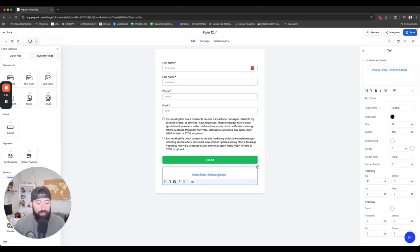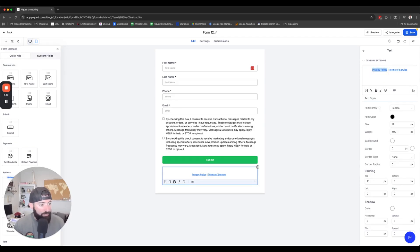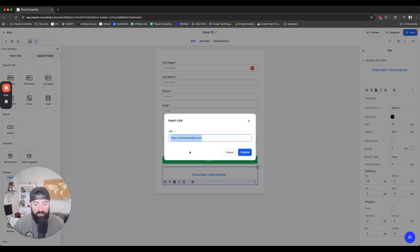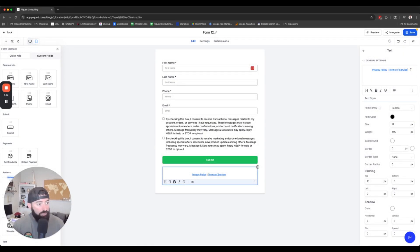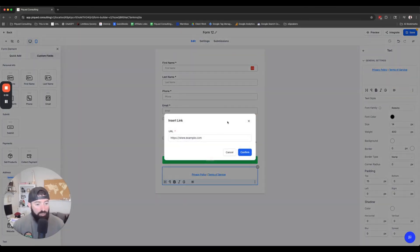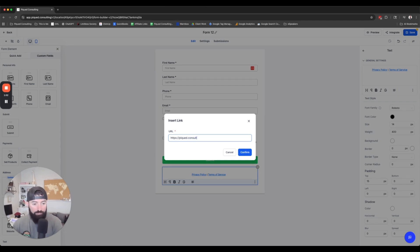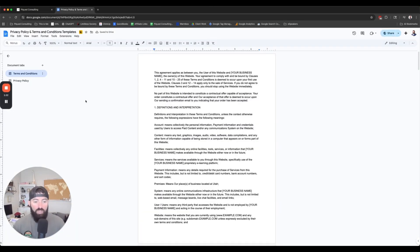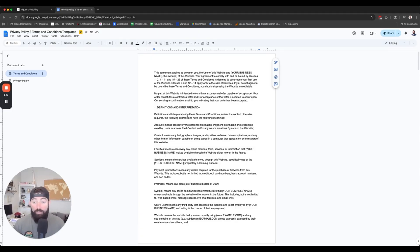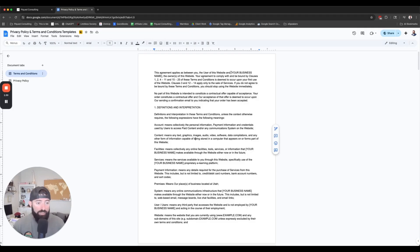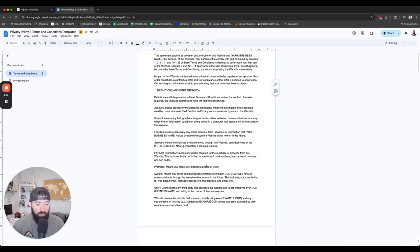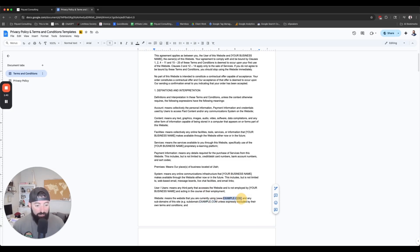Then we need to update these links. Right now, these are going to example.com. So we're going to hover over this. We're going to select the privacy policy. We're then going to update that link to be a link to your actual privacy policy. And now we're going to update this one to then say the terms and conditions.